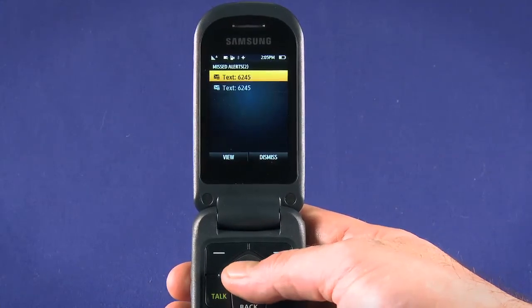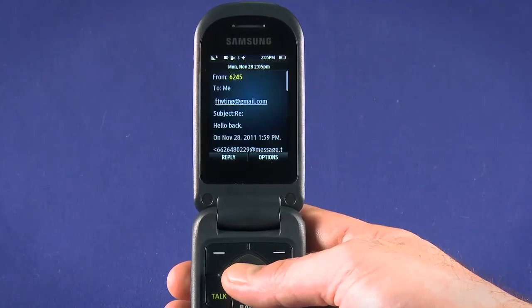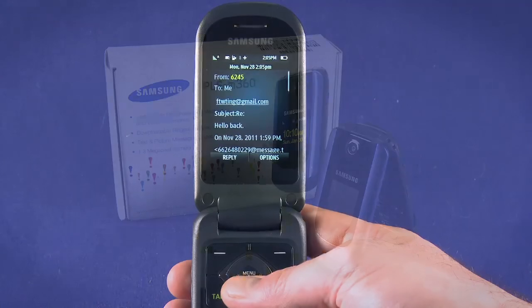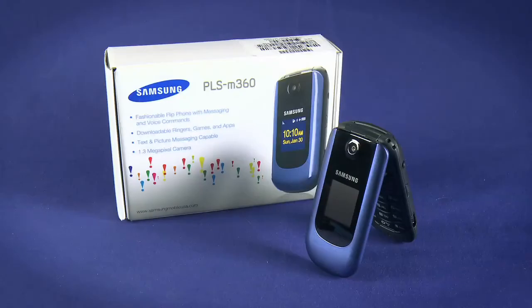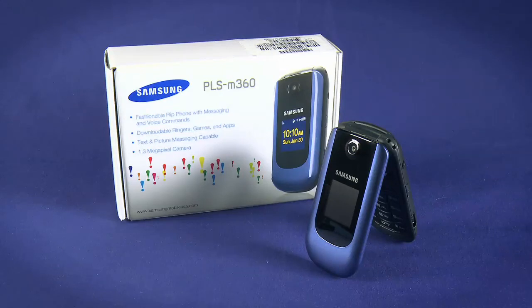That about covers messaging on your M360 from Ting. Be sure to check out the other parts in this startup guide, where we'll cover using the camera, the browser, adding applications, and much more. Enjoy your new phone.